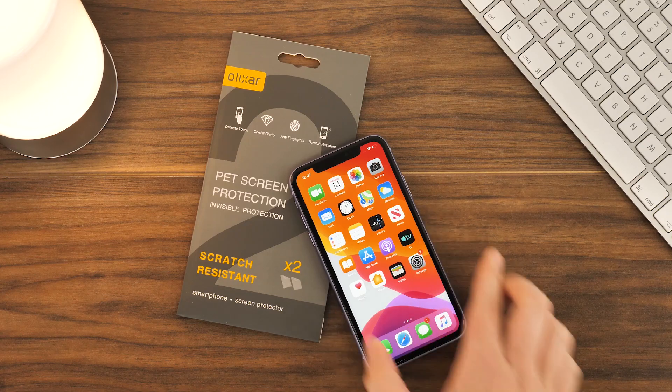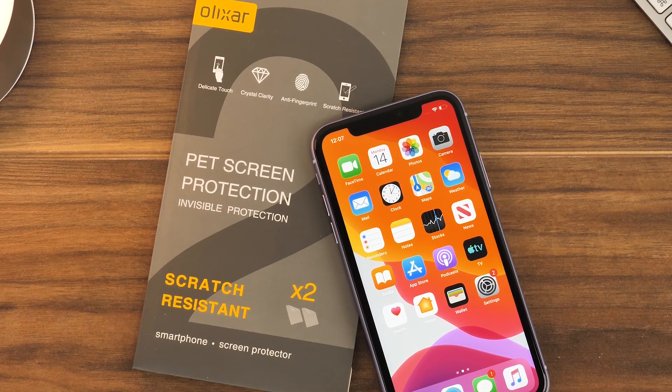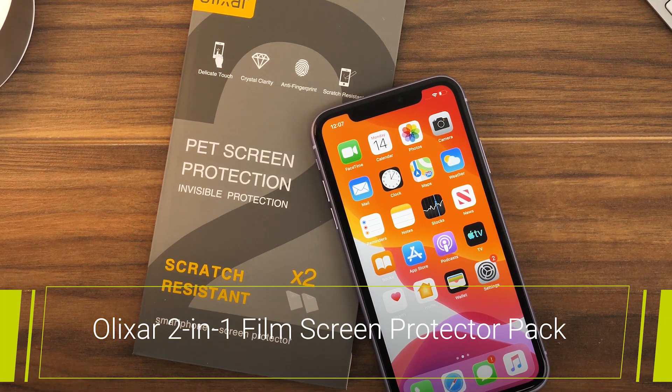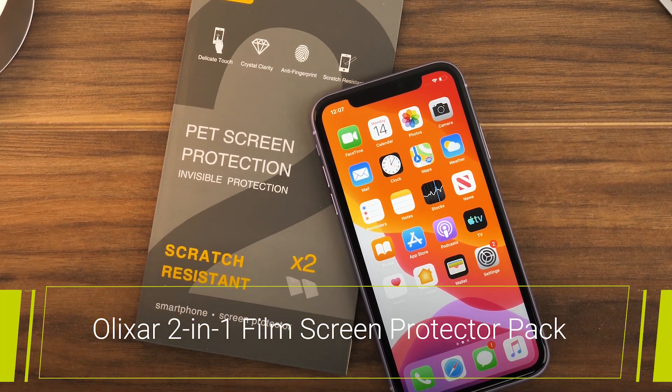Hello and welcome to this video where we'll be taking you through the installation steps for the Elixir iPhone 11 2-in-1 film screen protector.